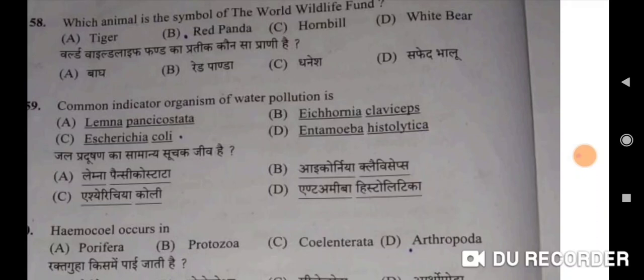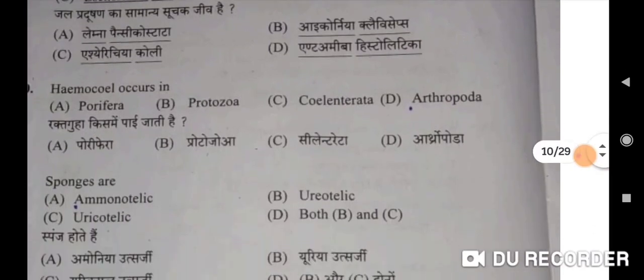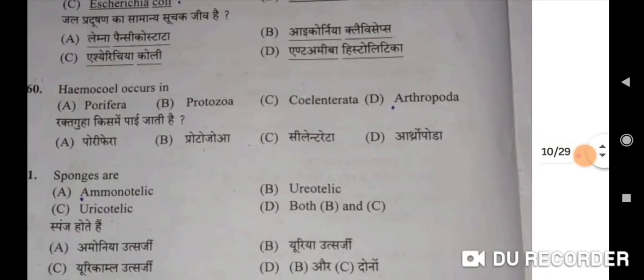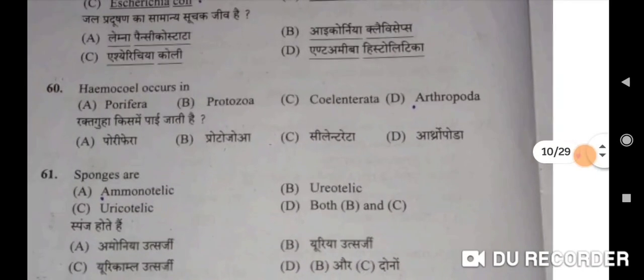Fifty-eighth: which animal is the symbol of the World Wildlife Fund? Red panda — B will be the correct option. Fifty-ninth: common indicator organism of water pollution is Escherichia coli — C will be the correct option. Sixtieth: haemocoel occurs in Arthropoda — Option D will be the correct option. Rakht guha kis mein paai jati hai — Arthropoda mein.